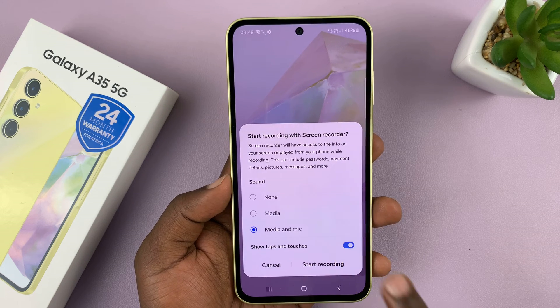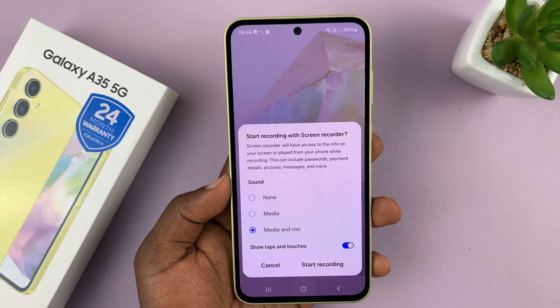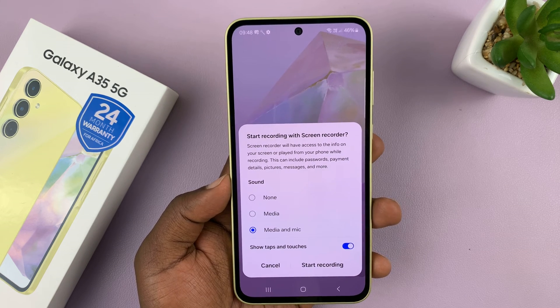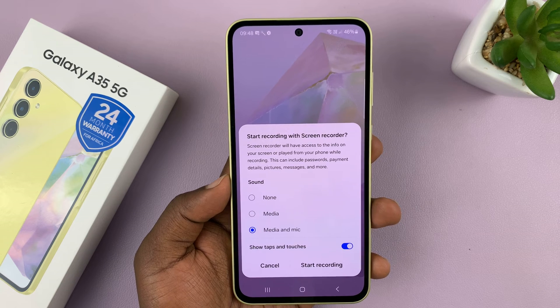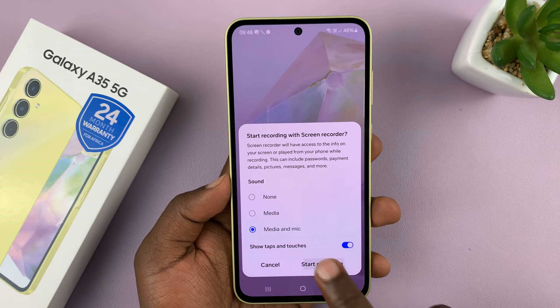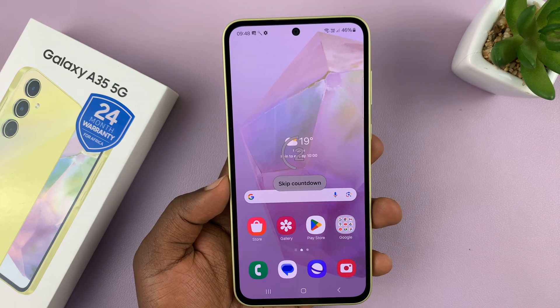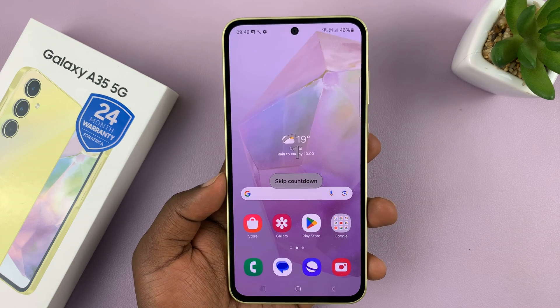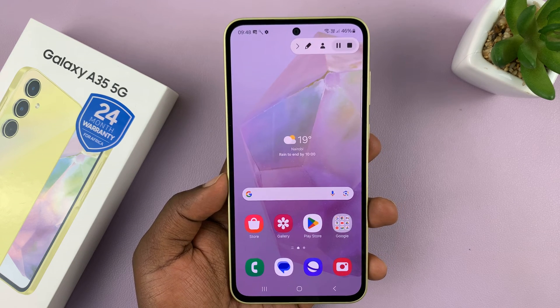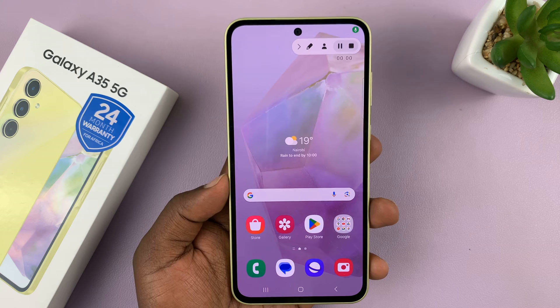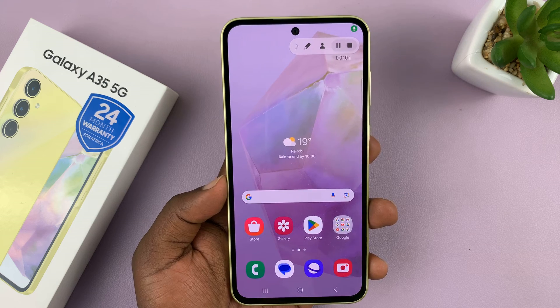You can also choose if you want to show taps and touches on your screen. Enable that and then tap on screen recording. You get a three-second counter and now your screen is being recorded.